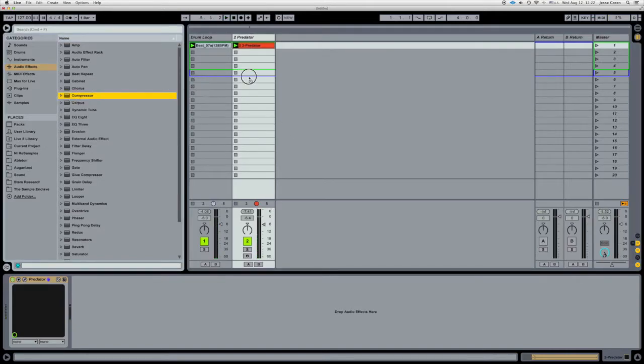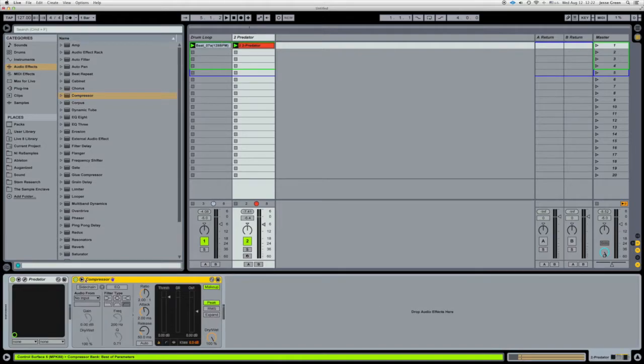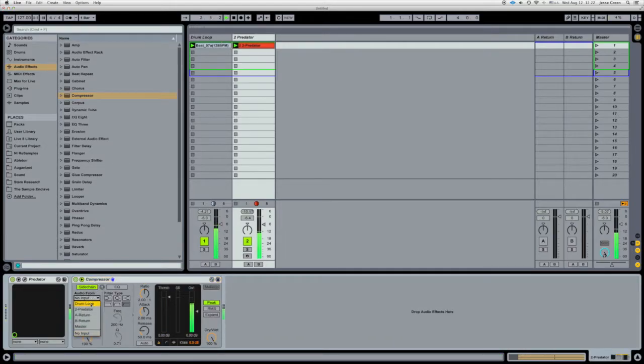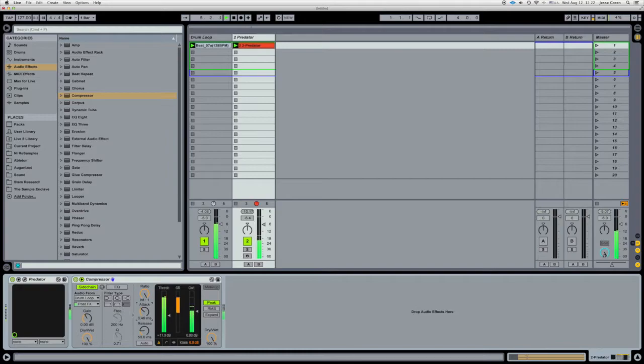So what a lot of dance people like to do is use sidechain compression. So you just put a little compressor there. And we're going to use the drums as the signal to trigger the compression. And you can hear it right there.